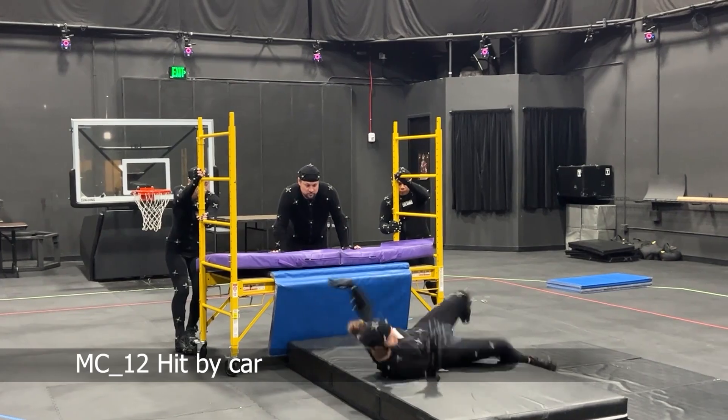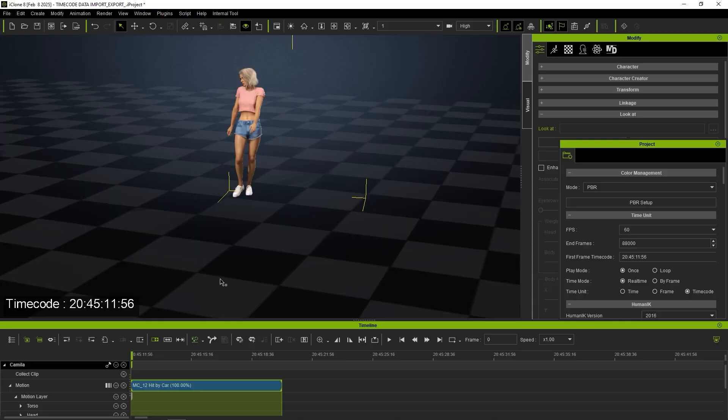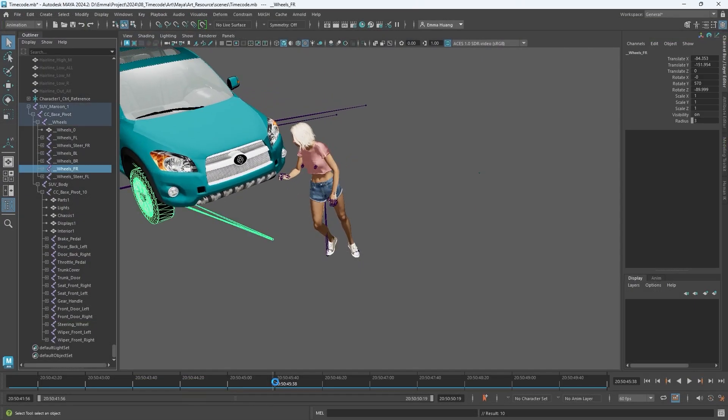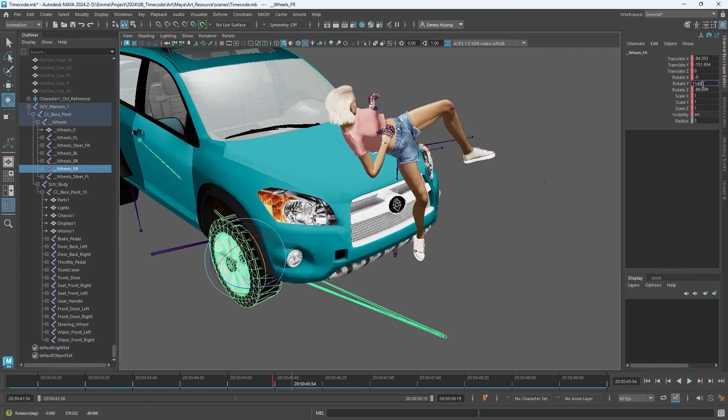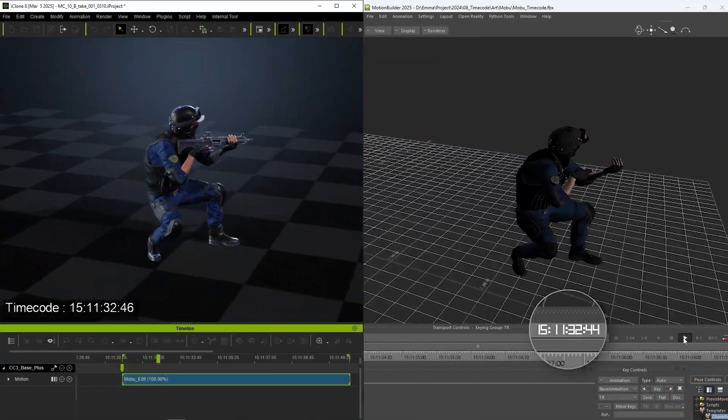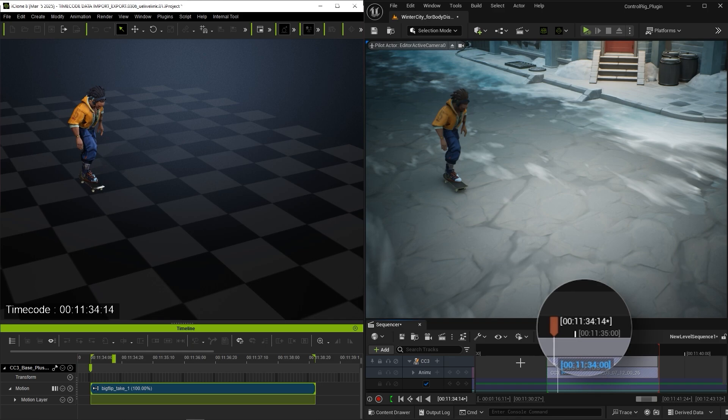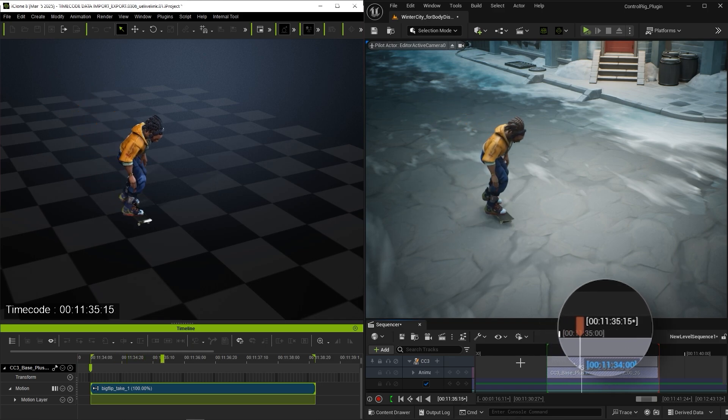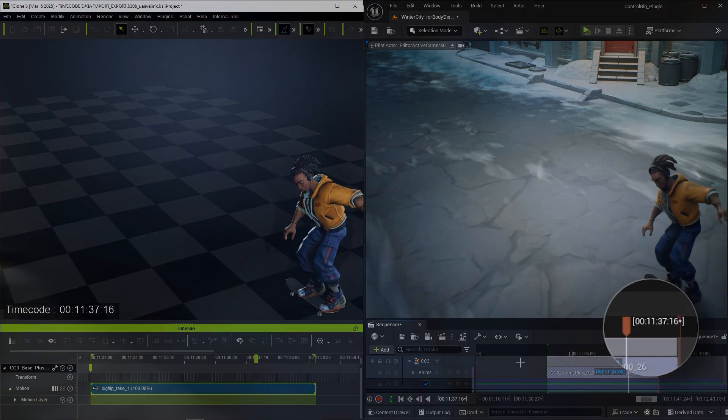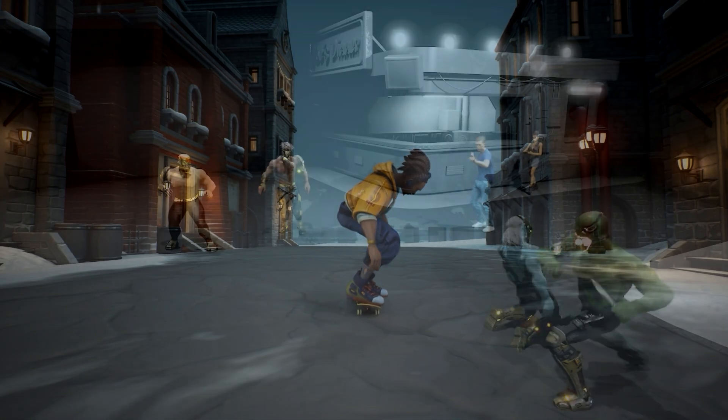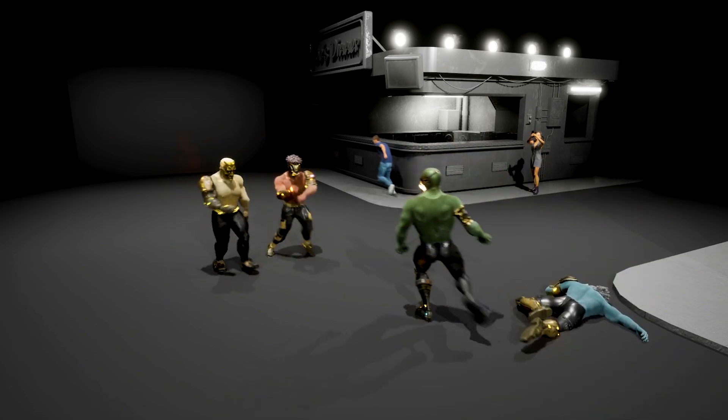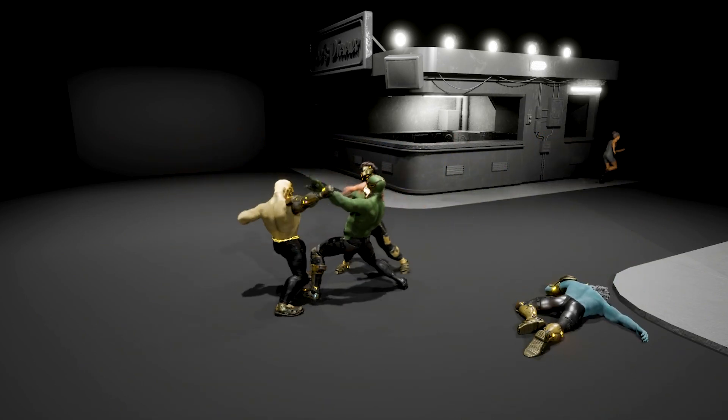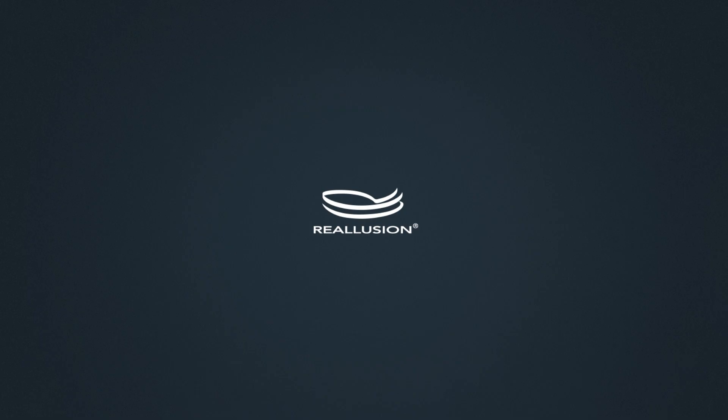With timecodes embedded into the motion capture files, we can seamlessly exchange them between different applications, such as Autodesk Maya, Motion Builder, and Unreal Engine. For more detailed timecode pipeline examples and tutorials, please check out the dedicated tutorials in the description. And that concludes this tutorial. We hope you found it useful. Thank you for watching. See you next time.